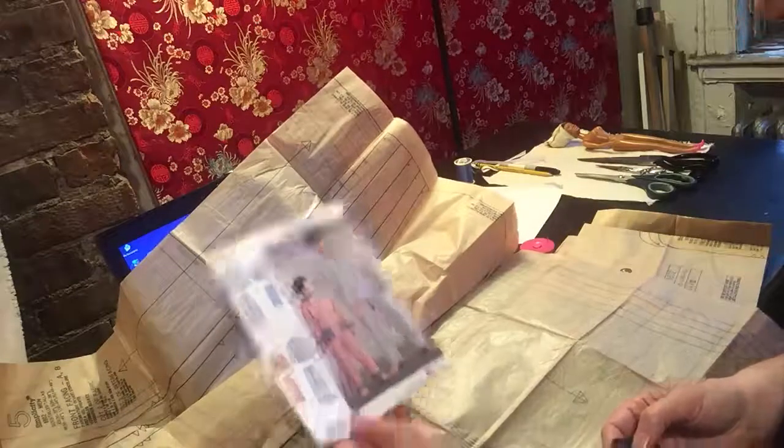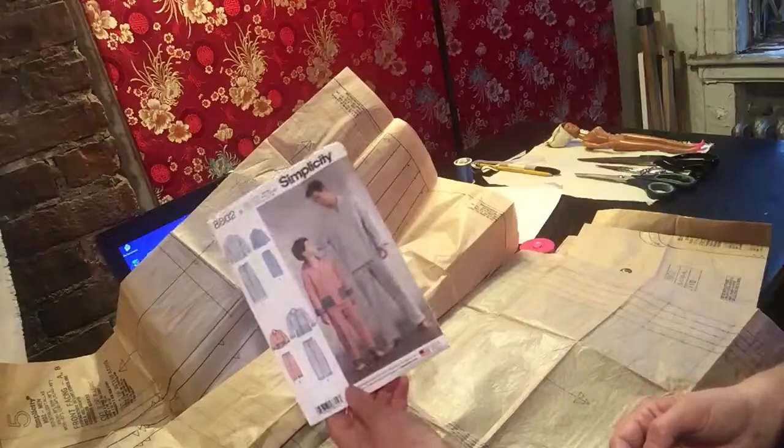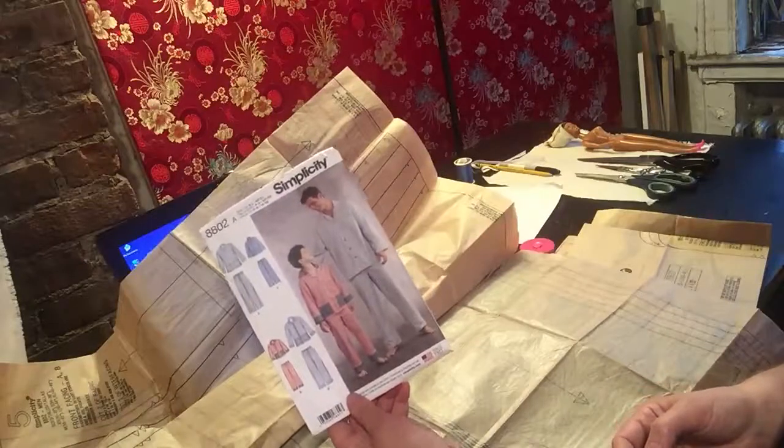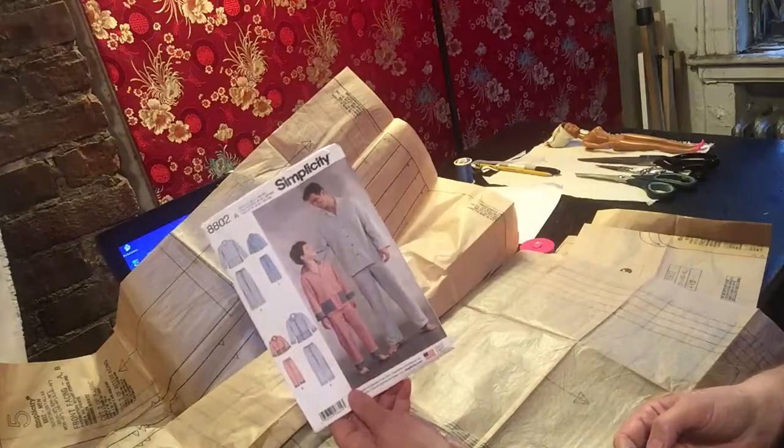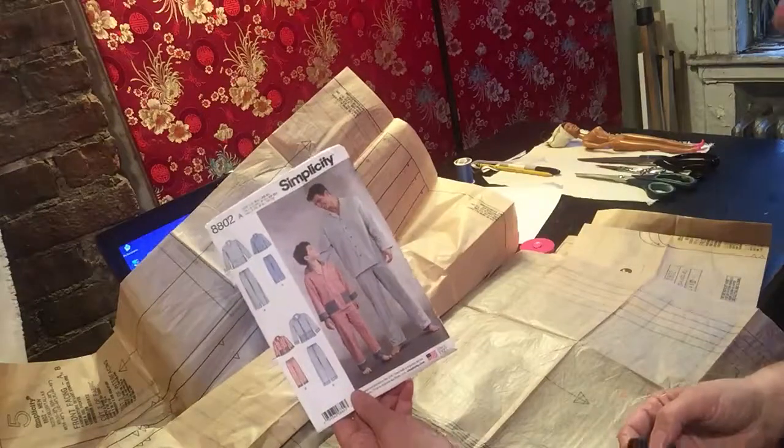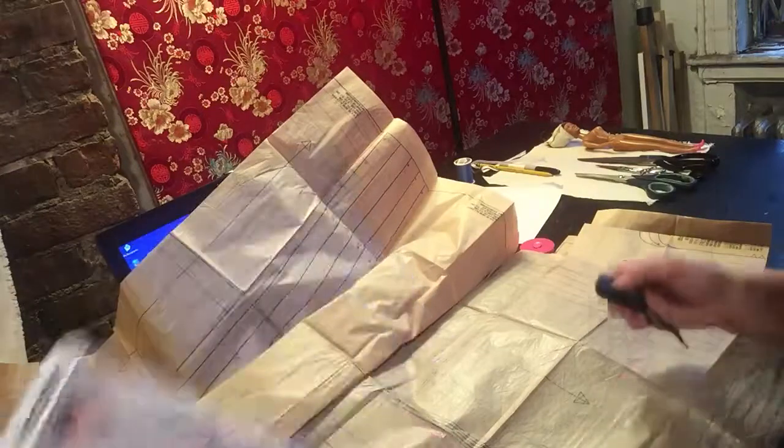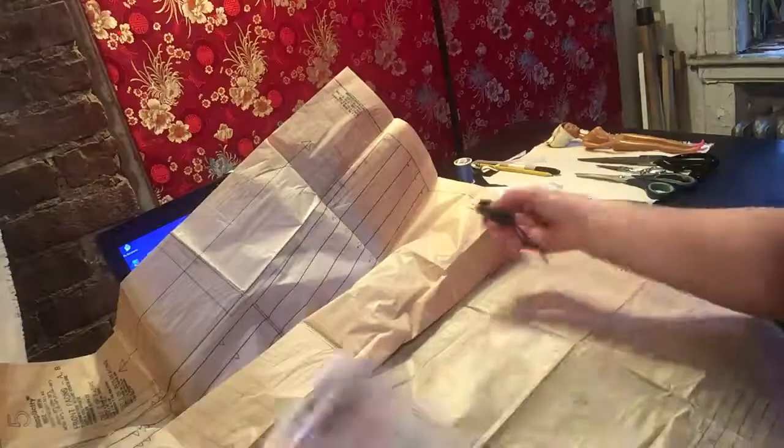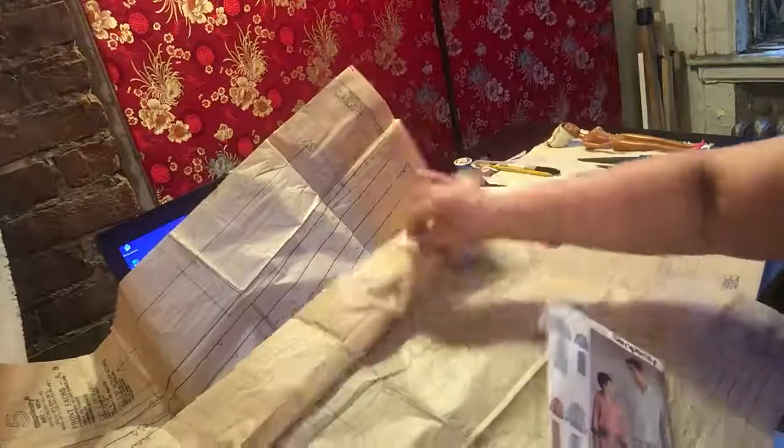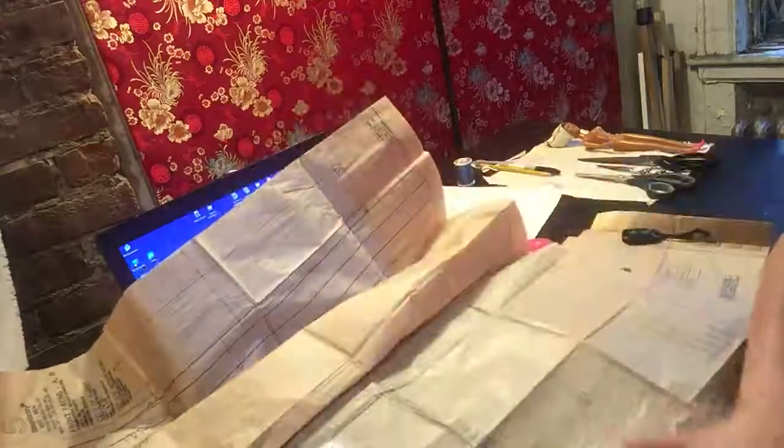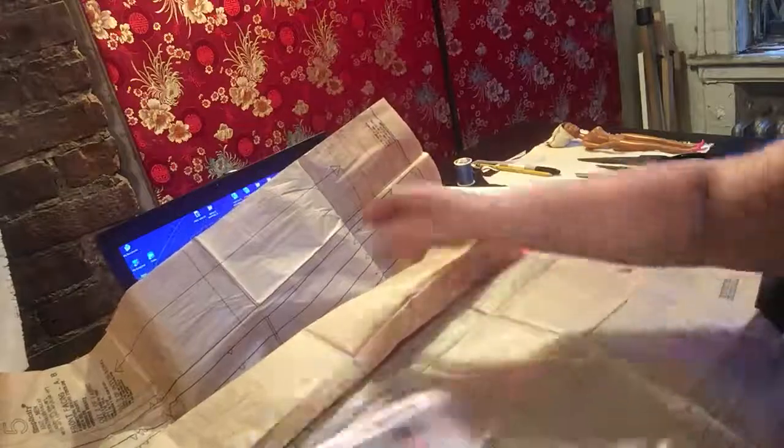This is the pattern envelope for the pajama pants that you should be getting by next Monday. And this is the pattern. You see how complicated it is? It's like all these pages and different things to cut.